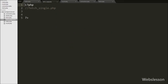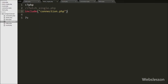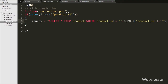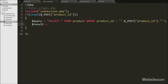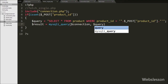Our jQuery code is ready. Now we go to `fetch_single.php`. On this page we first include the database connection file using an `include` statement. Then we write an `if` statement checking `isset($_POST['product_id'])` — this condition checks whether the variable is set before executing the block. Inside the block we write the query: `SELECT * FROM product WHERE product_id = $_POST['product_id']`. We execute this query using `mysqli_query($connection, $query)` and store the result.